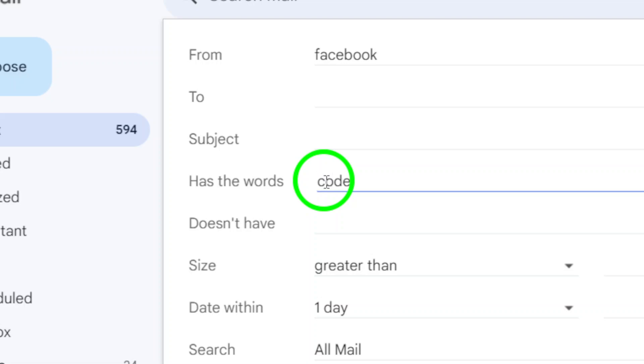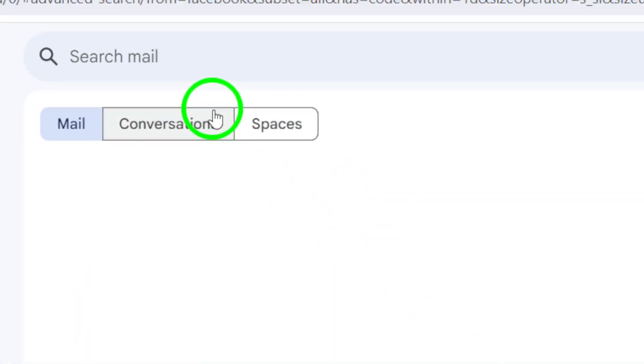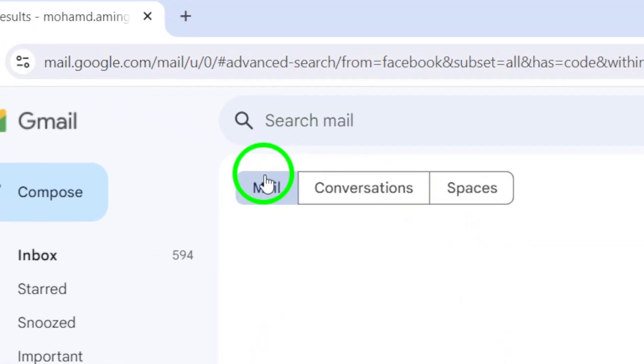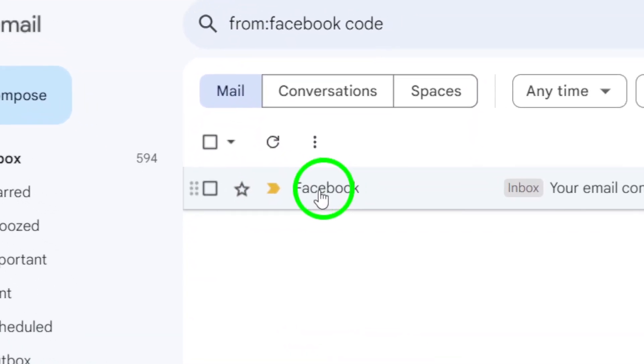Finally, once you've filled in these details, just hit the Search button, and voila! You should see a list of emails that match your criteria, making it much easier to find that code.